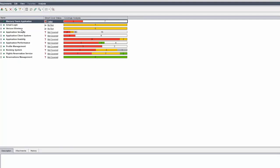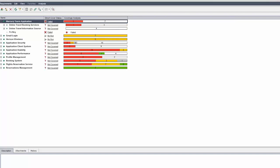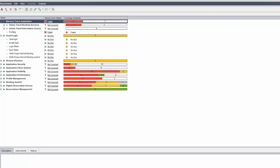The instructor tells Shruti to click the plus button for the Mercury Tours application and Gmail login. Shruti finds it there. The instructor explains that when creating the Wells Fargo Internet Banking requirement in QC 9.0, she should have selected the first new requirement button, and for child requirements, she must select the main requirement first before clicking the child requirement button — otherwise requirements get misplaced.